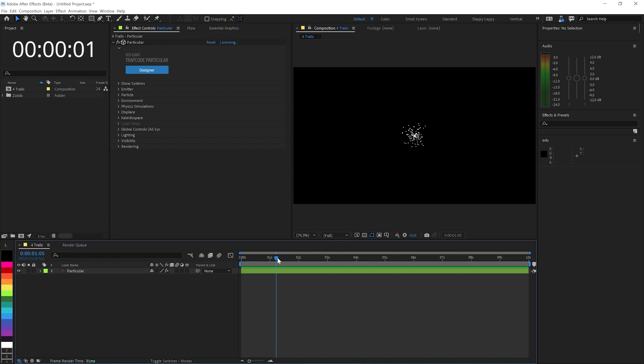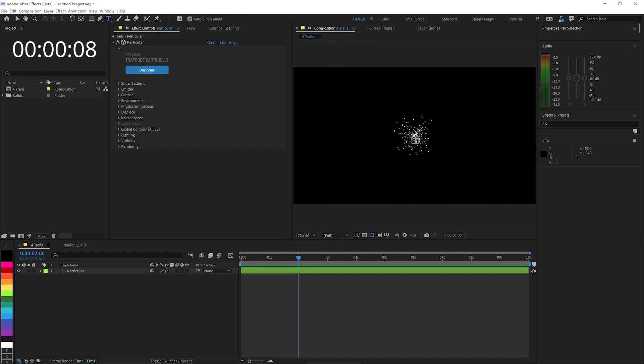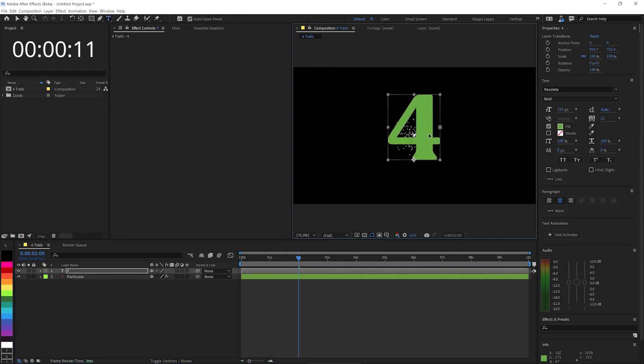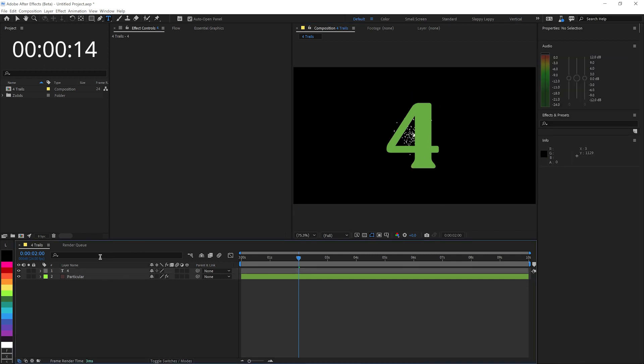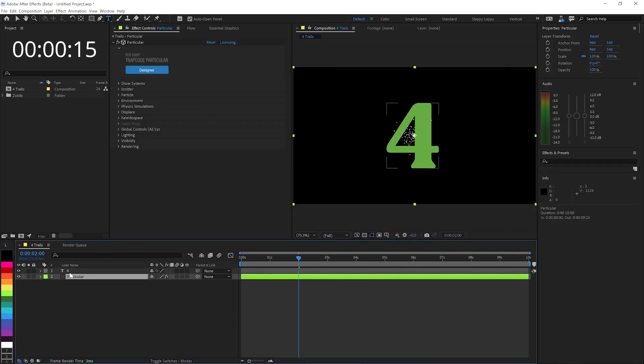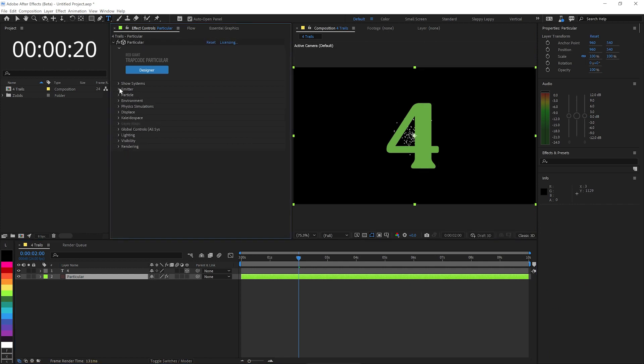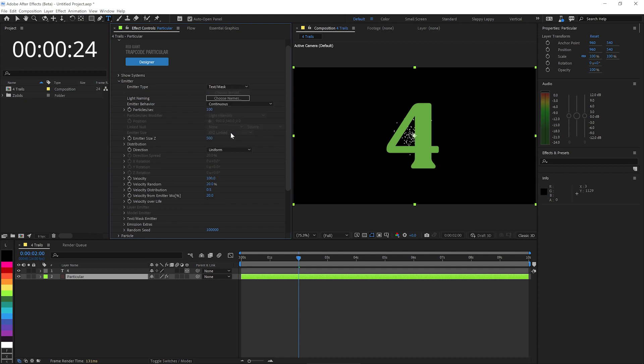Alright, we're going to start out in After Effects, and I've got Trapcode Particular here on my solid. And we don't want it to be emitting from a point, we want it to be emitting from the number 4. So like a nice big 4, kind of popped it there in the middle somewhere, whatever letter you want. And in Particular, let's make this a 3D layer. And then in Particular, for the emitter, instead of coming from that little point, we'll say via text mask.